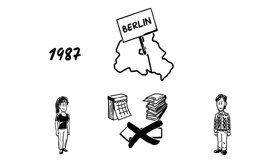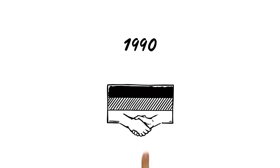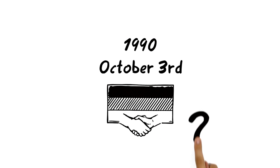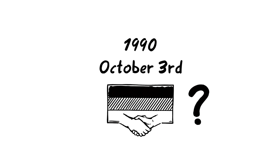Fortunately, such stories are a thing of the past thanks to the German Reunification in 1990, which is celebrated on October 3rd. But why was the country separated anyway?